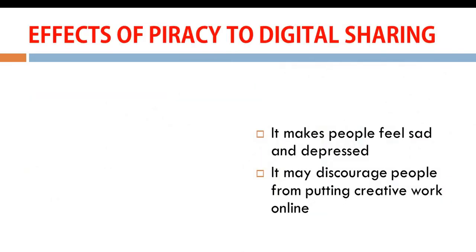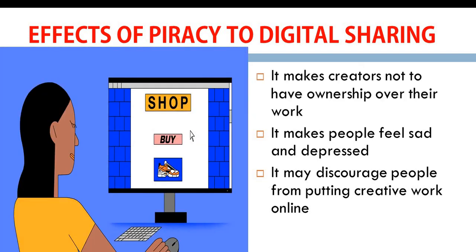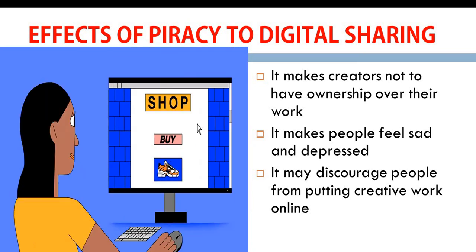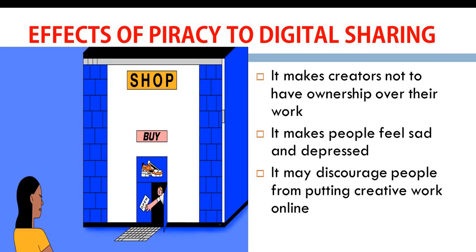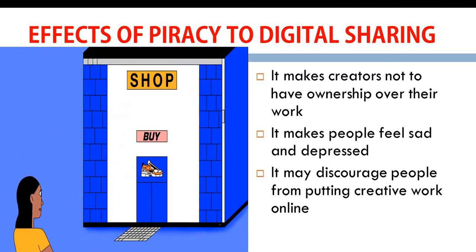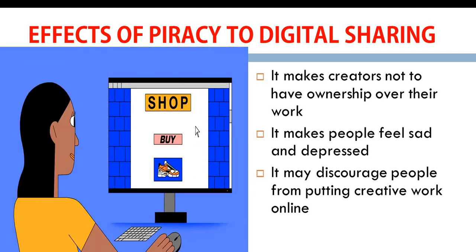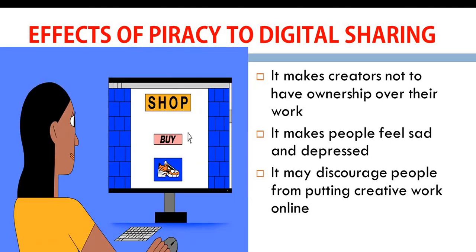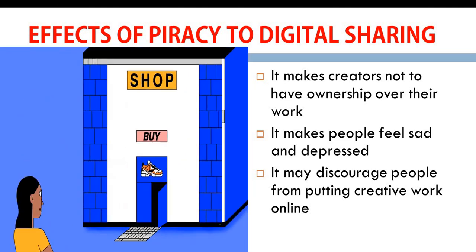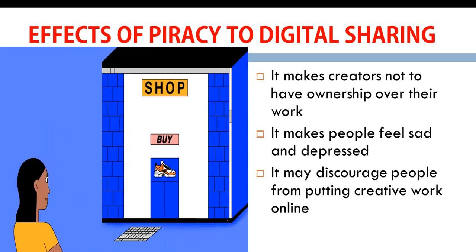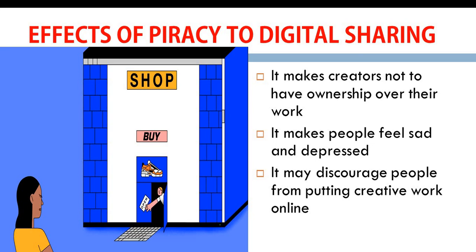Effect of Piracy to Digital Sharing. It makes people feel sad and depressed when you copy their work. After they have spent their time, their energy in creating content or in making information, you just go there and copy it. It makes them depressed. It may also discourage people from putting creative work online. And lastly, it makes creators not to have ownership of their work. They may not even get enough money from the work. Why? Because it is pirated. And I noticed that pirated work is always lower in price compared to original work. So because of that, people tend to start getting the pirated work because it is cheap and ignoring the original ones, which will make those that have created the work to be less paid.